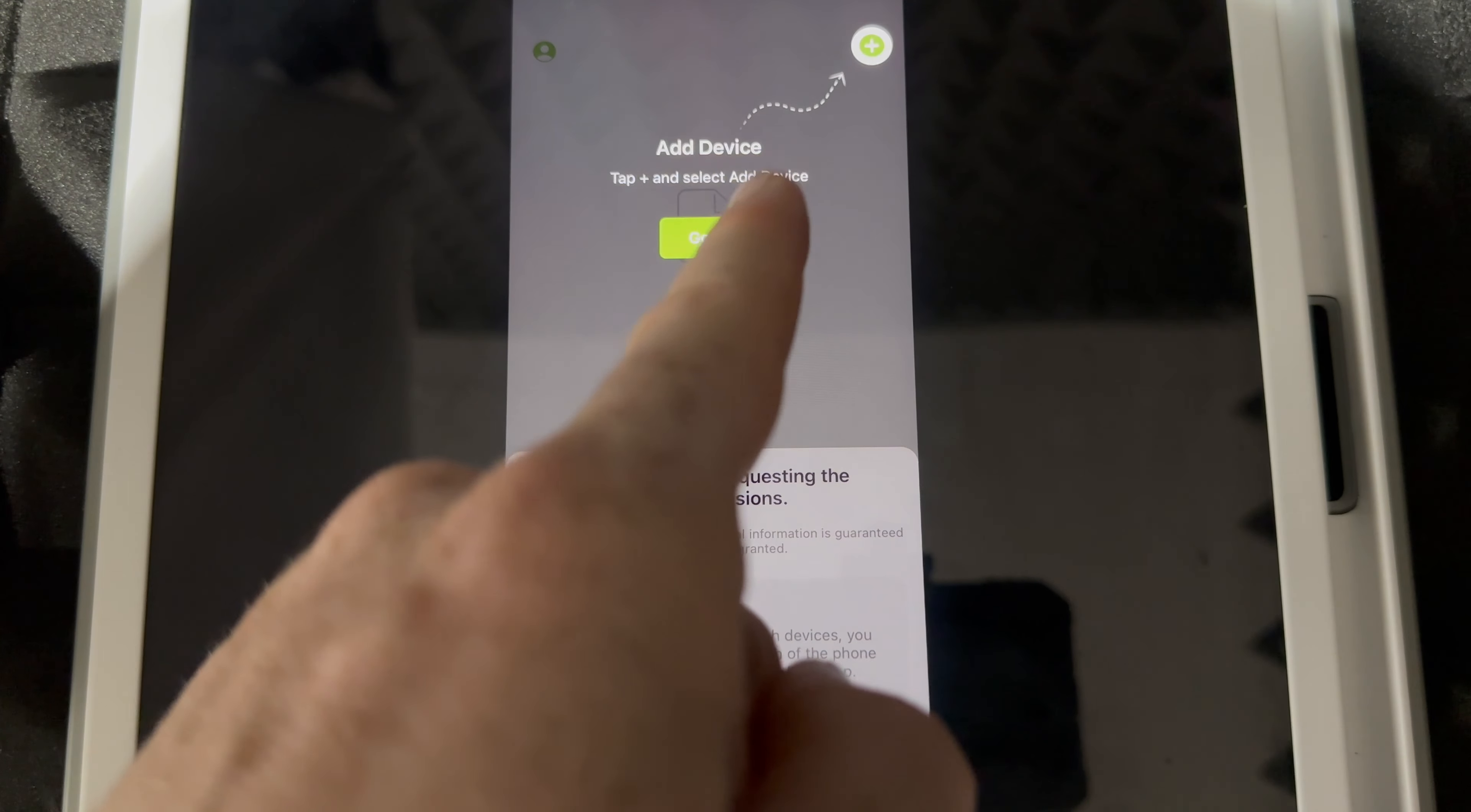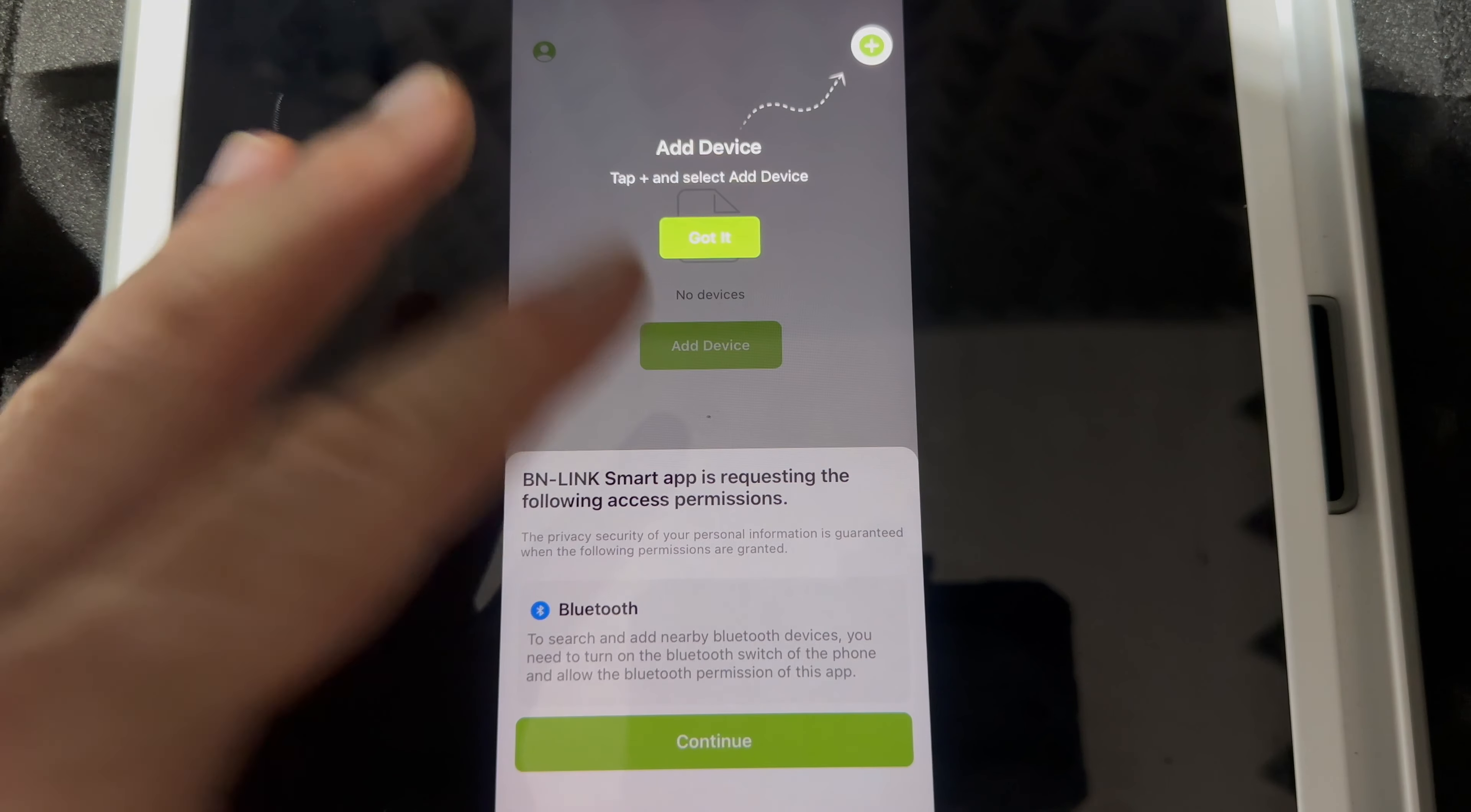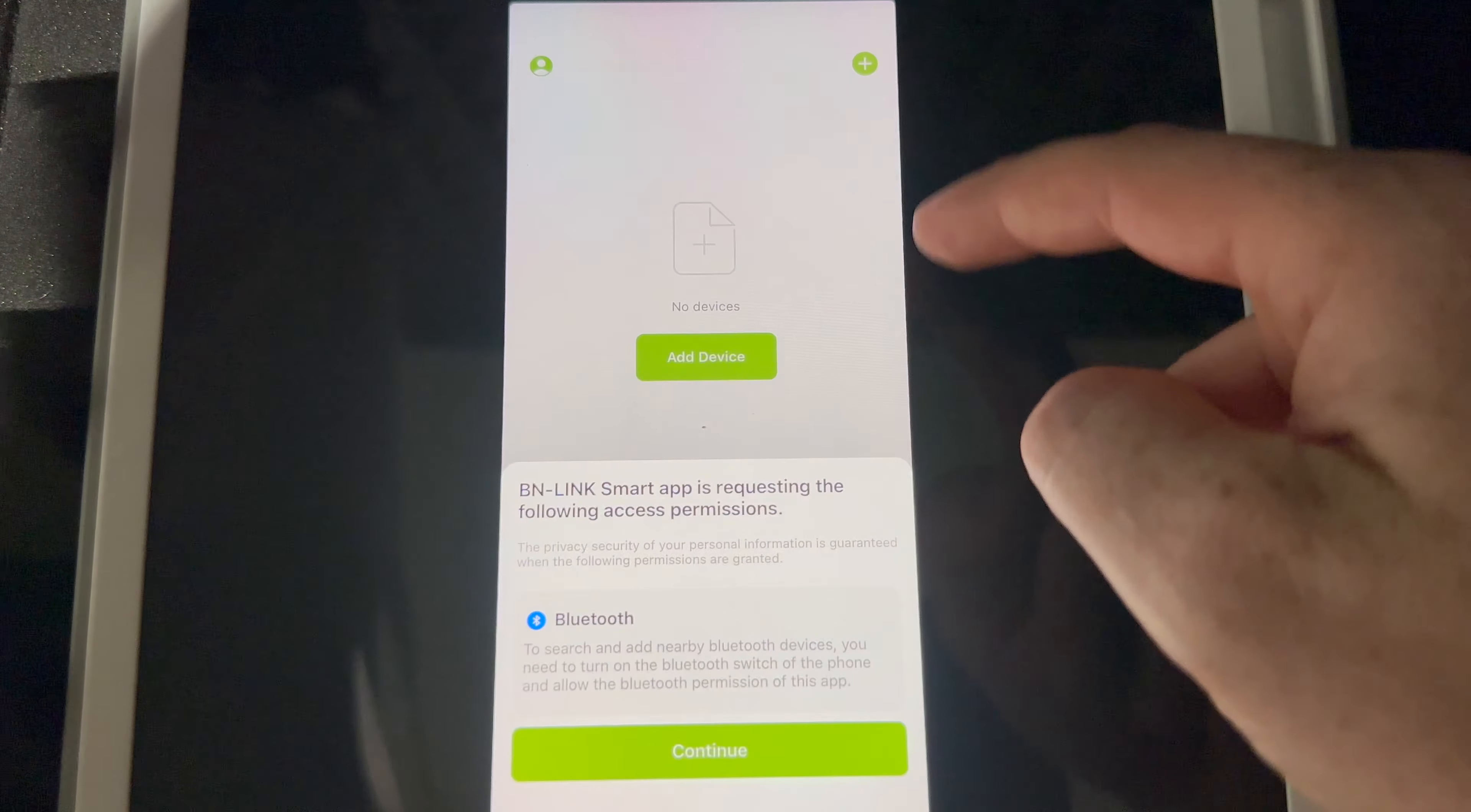So right here it's going to tell you to add a device, just tap up there. That's exactly what we're going to do. Make sure your bluetooth is turned on for your iPad or your phone or whatever you guys are using. At this point what we have to do is just tap on got it.